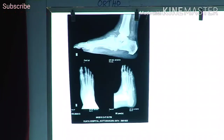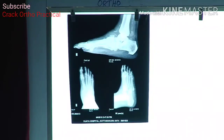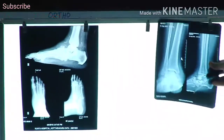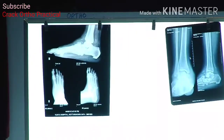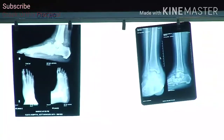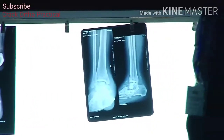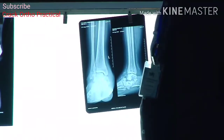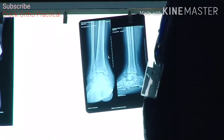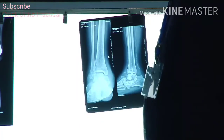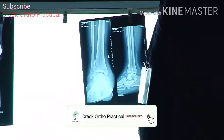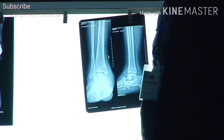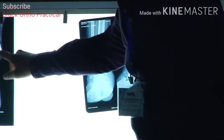What about the ankle joint — is it normal? He is thinking. Just see above the subtalar — what comes above the subtalar? Talus. Is the talus normal? Do you think so? The anterior part of the talus — can you see the dome of the talus? Is it normal? No sir.